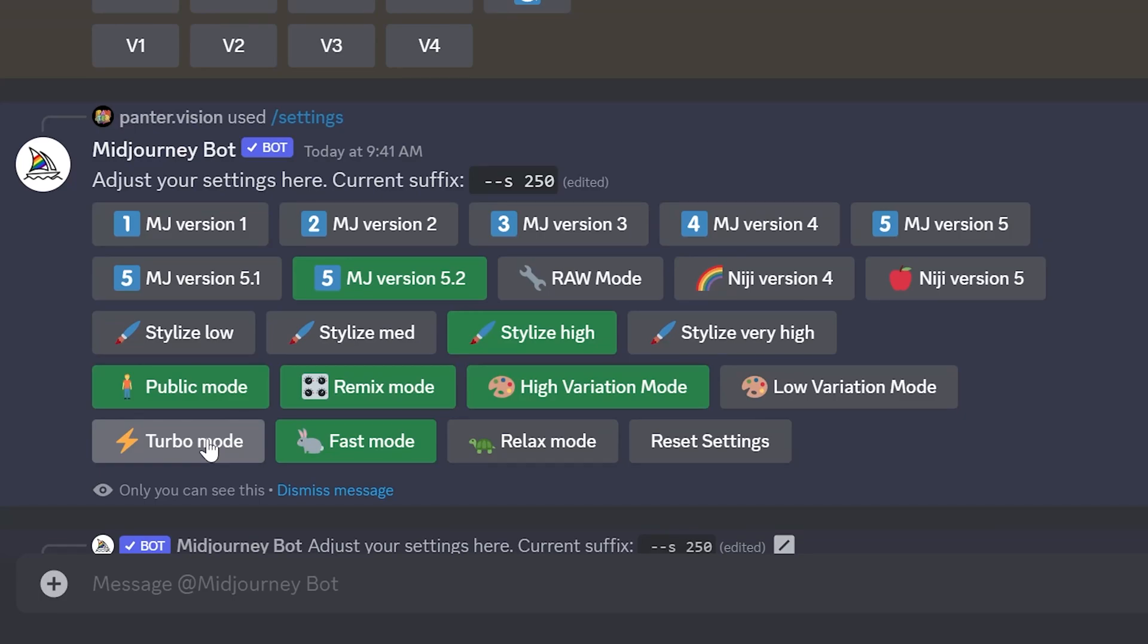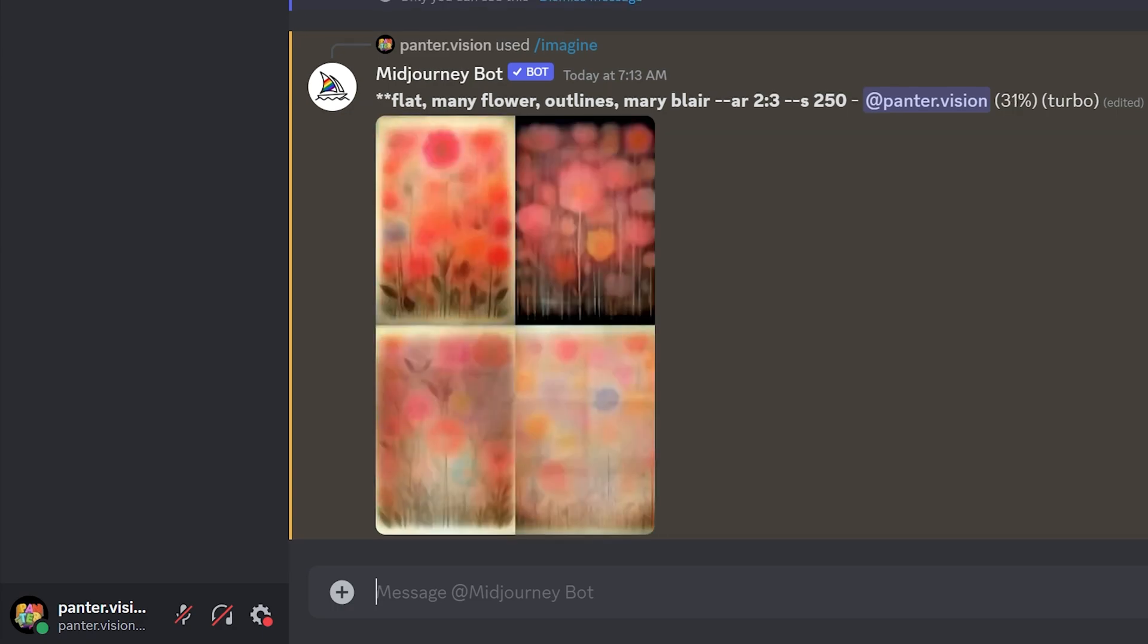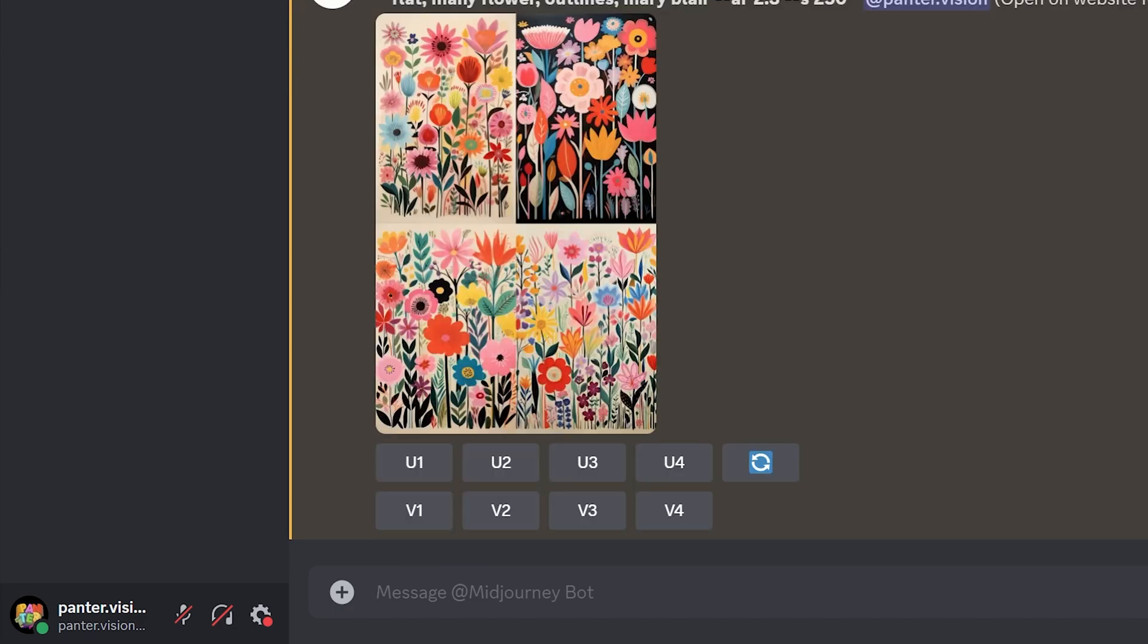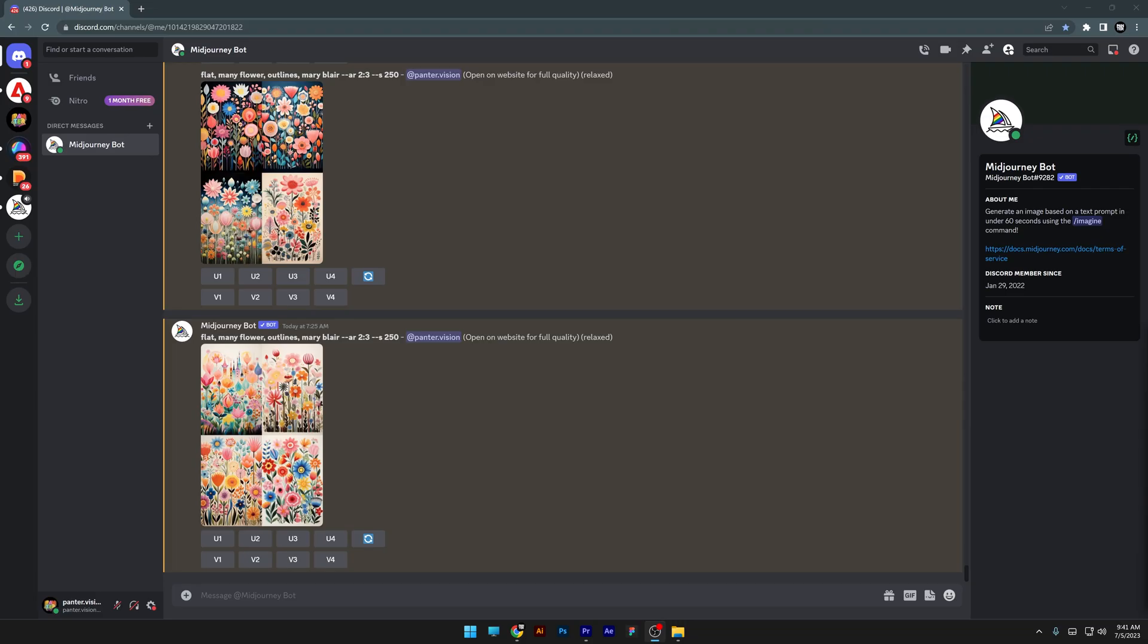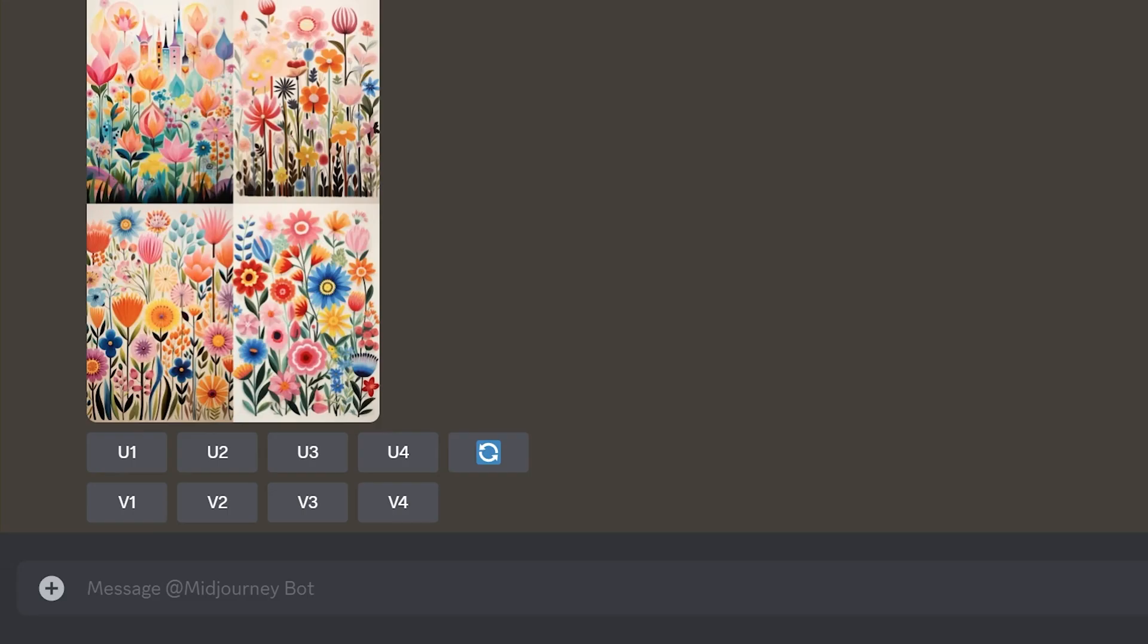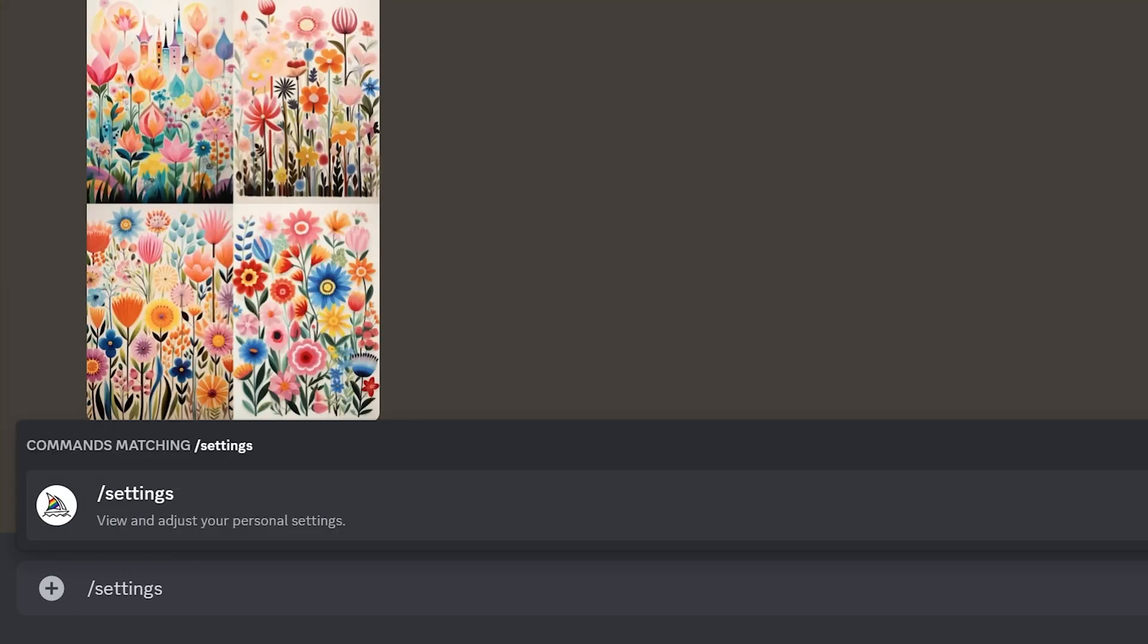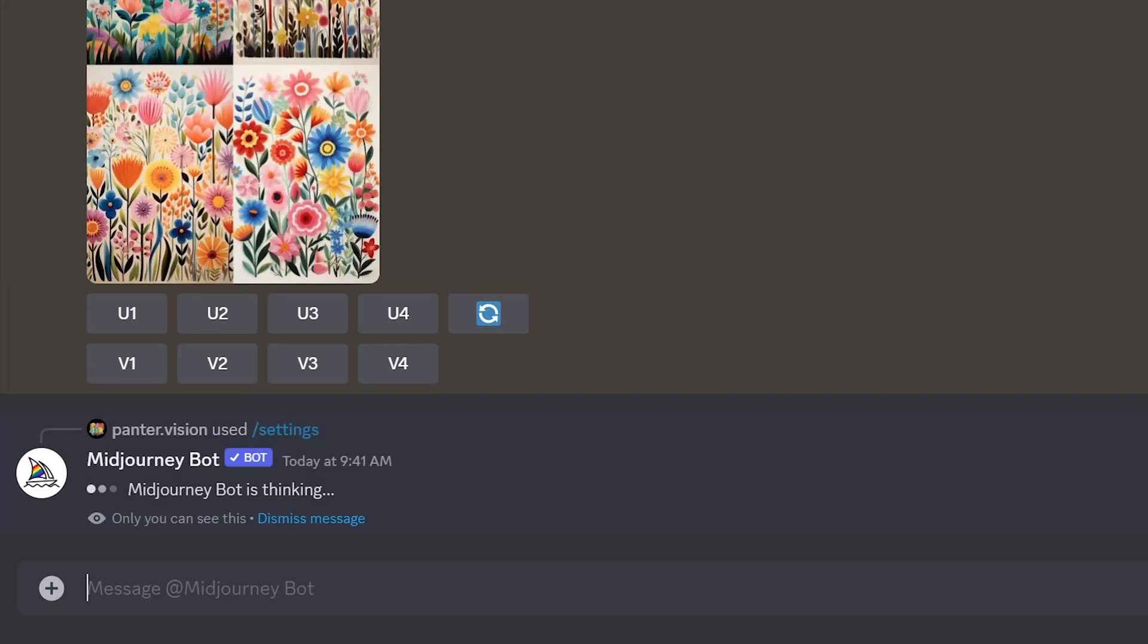We have a new image generating mode called Turbo Mode. This is going to generate your images blazing fast. If you want to activate it, all you need to do is type in /settings and press enter.